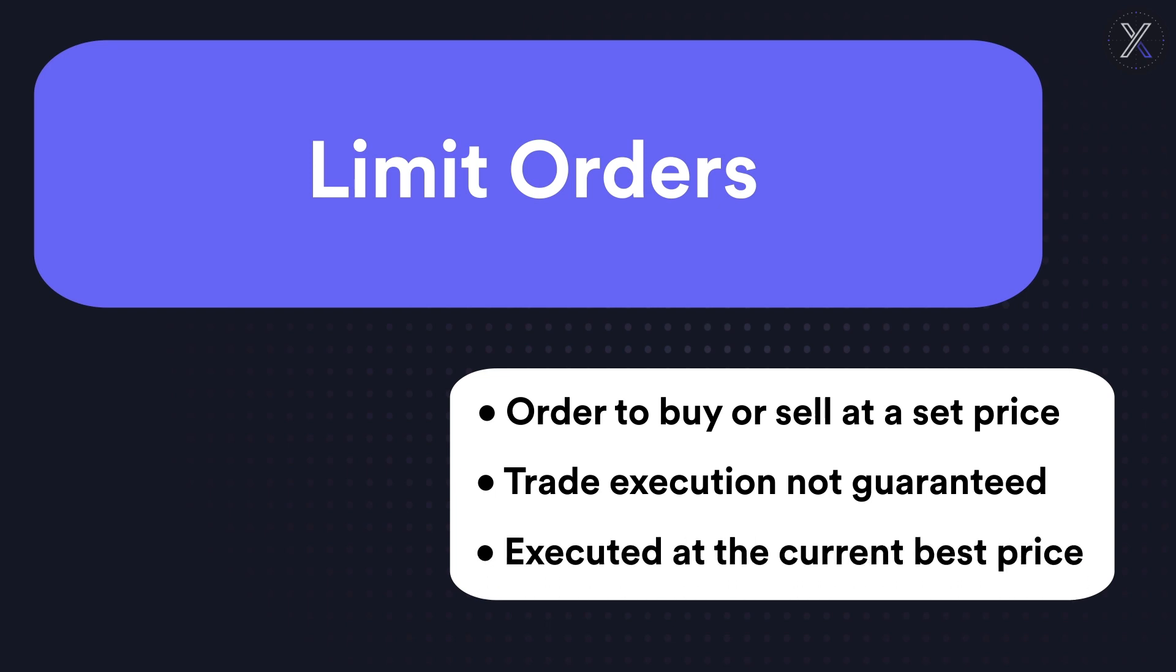A limit order to buy will only execute at the limit price or lower. A limit order to sell will only execute at the limit price or higher. With limit orders you also typically pay lower fees than on market orders. This will be explained in more detail in a future video.